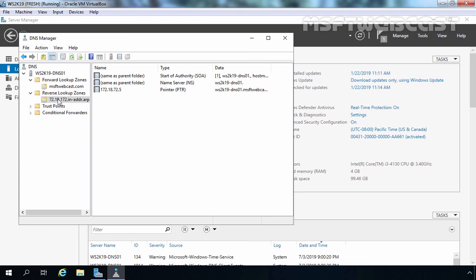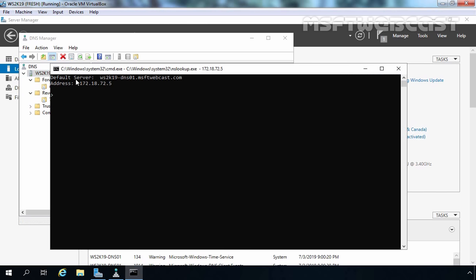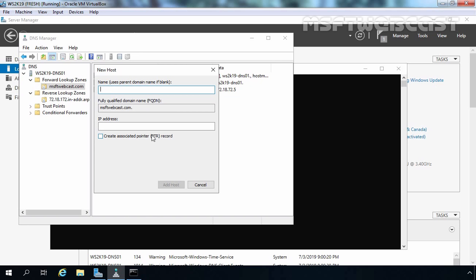Let's check nslookup on our local server. Right-click on the server and select Launch nslookup. We can see our default server — the FQDN is ws2k19-dns01.msftwebcast.com and the address is 172.18.72.5. To test properly, I am going to create one more host record. Let's select our forward lookup zone, right-click, and select New Host. Let's create a record with the name 'www' and assign it the IP address 172.18.72.6. Let's click Add Host — and we want to create a pointer record as well. Click Add Host, OK, and Done.